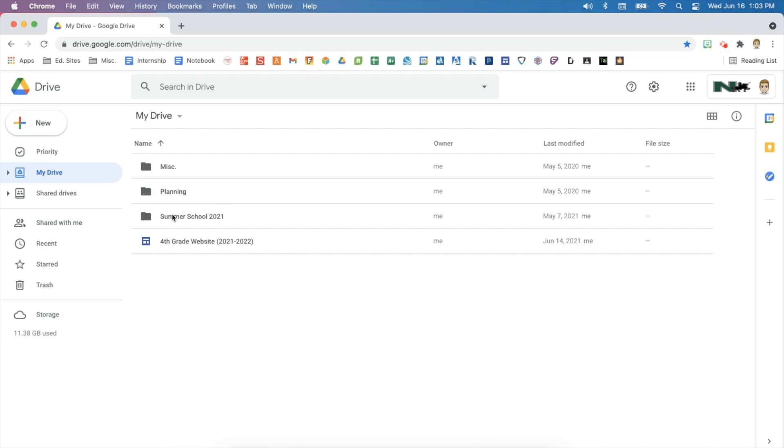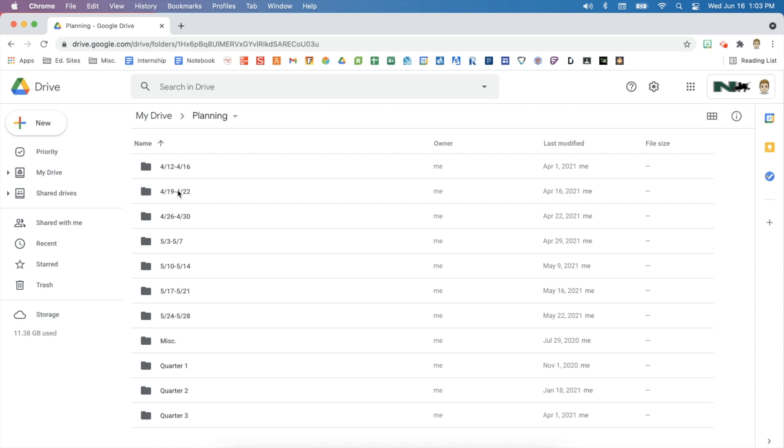I have a miscellaneous folder, a planning folder, and a summer school folder. My planning folder is where I keep all of my lessons, activities, and resources organized by quarter and then by the week. I've tried organizing by subject — math, reading, science, social studies — but it's really nice to organize by week because when I'm teaching that week, I can go see what I used the year before in that folder, pull that resource, and enhance it. I have a fourth grade website for next school year coming in a future video.